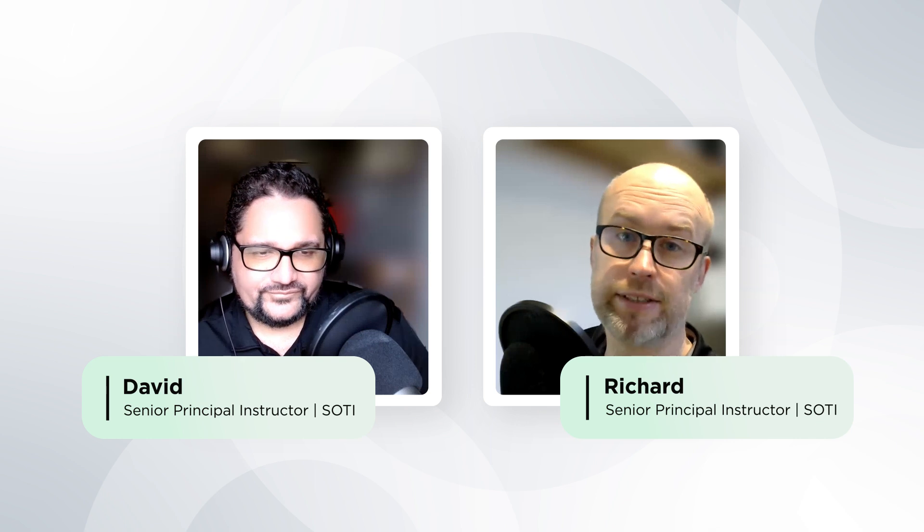Welcome to the SOTI video series. My name is Richard Fitzsimmons and I'm joined by David Iza, both of us senior principal instructors here at SOTI.